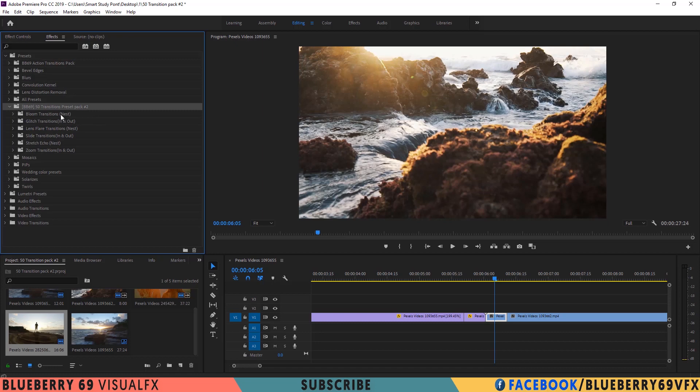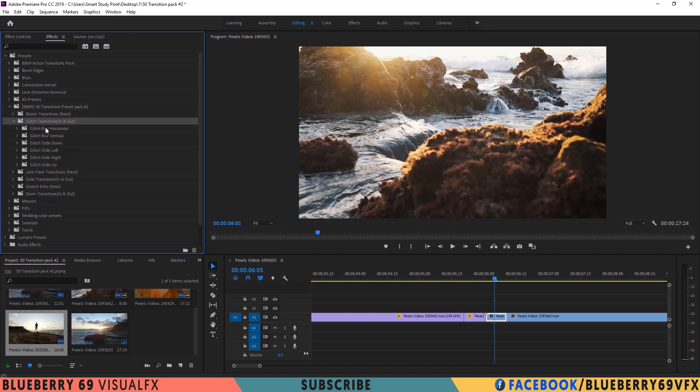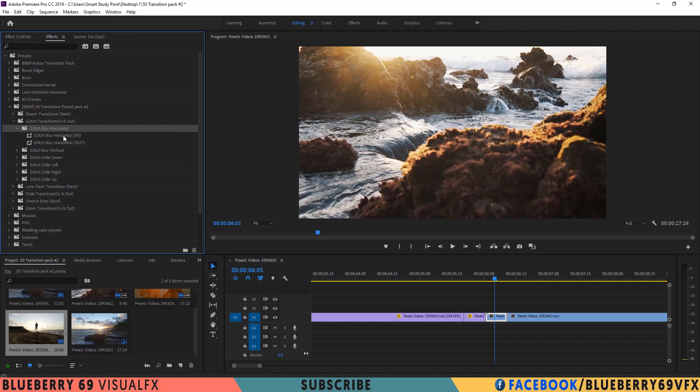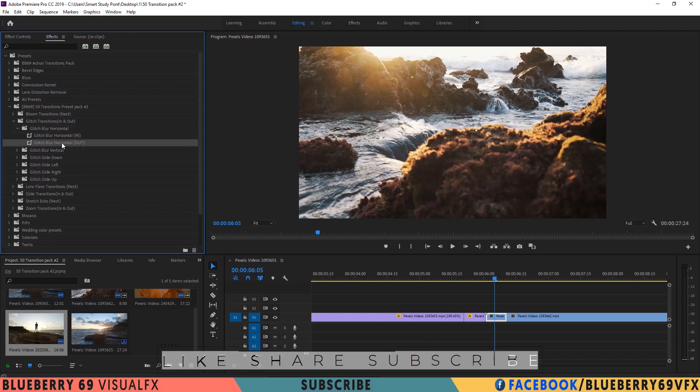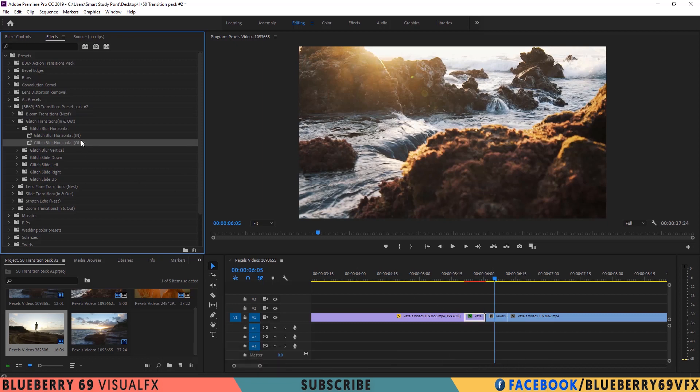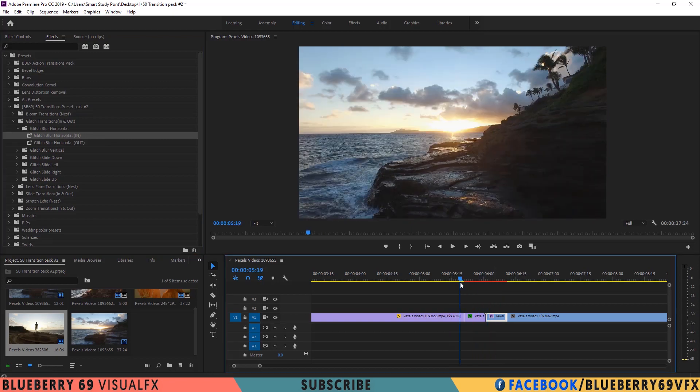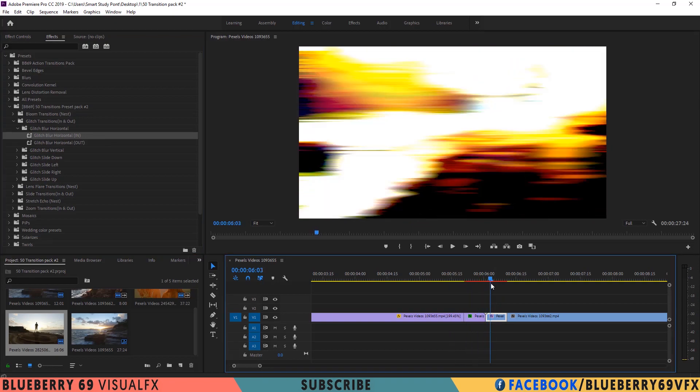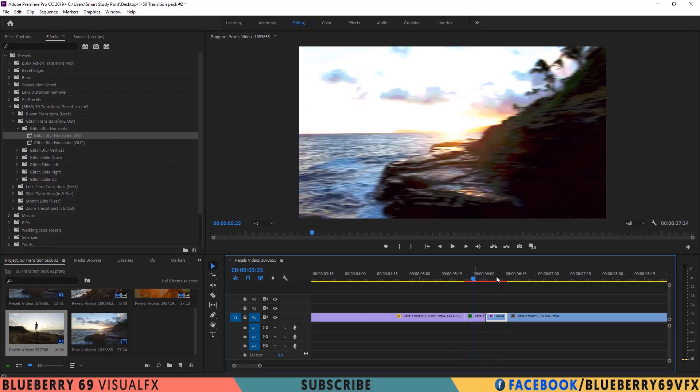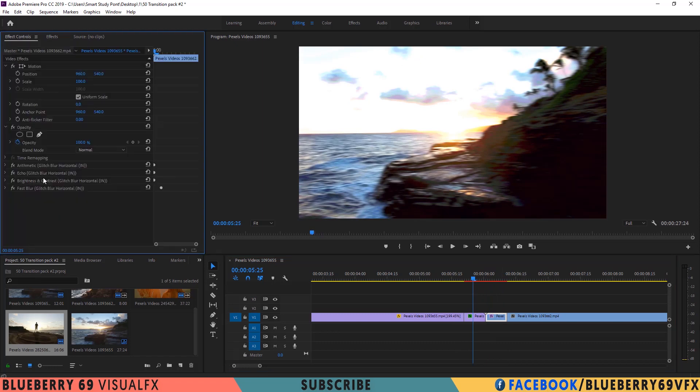First let me show you how to use these in and out transitions. Select these glitch transitions. Select any of them. Apply out transition to first cutted clip, and in transition to last clip. All in and out transitions will apply in this way. Let me show you with another example.